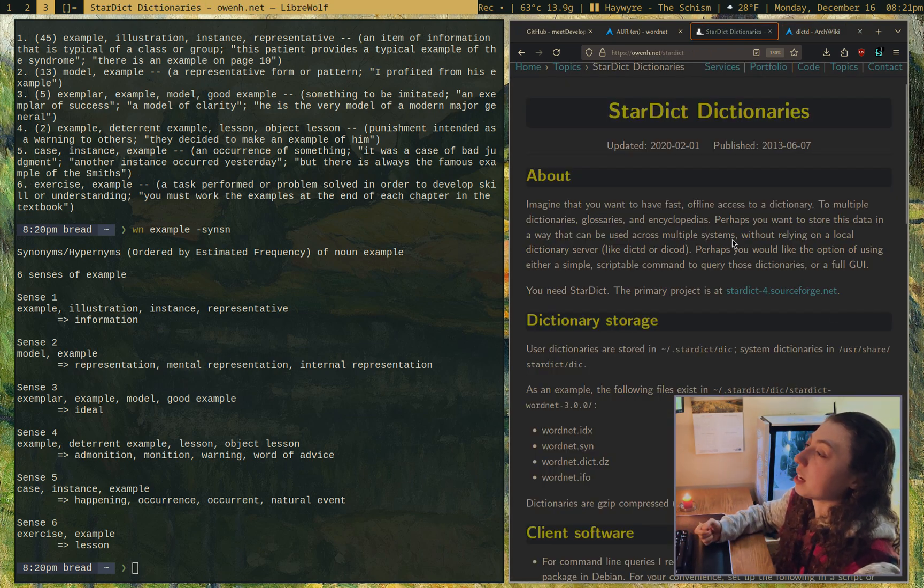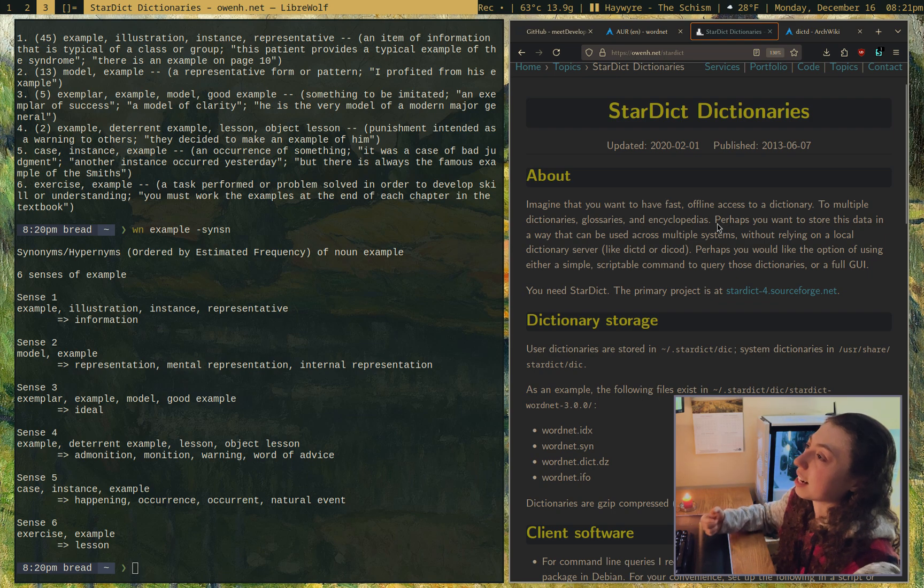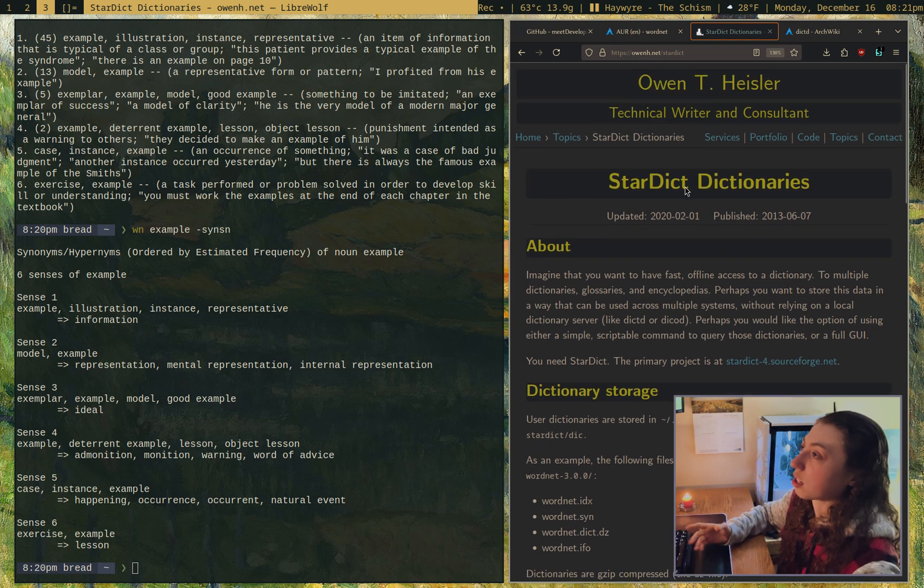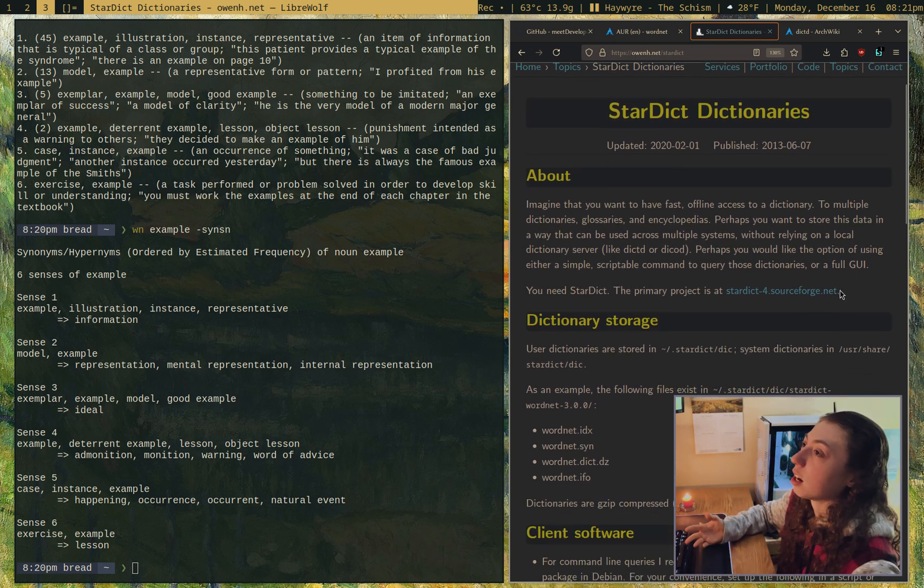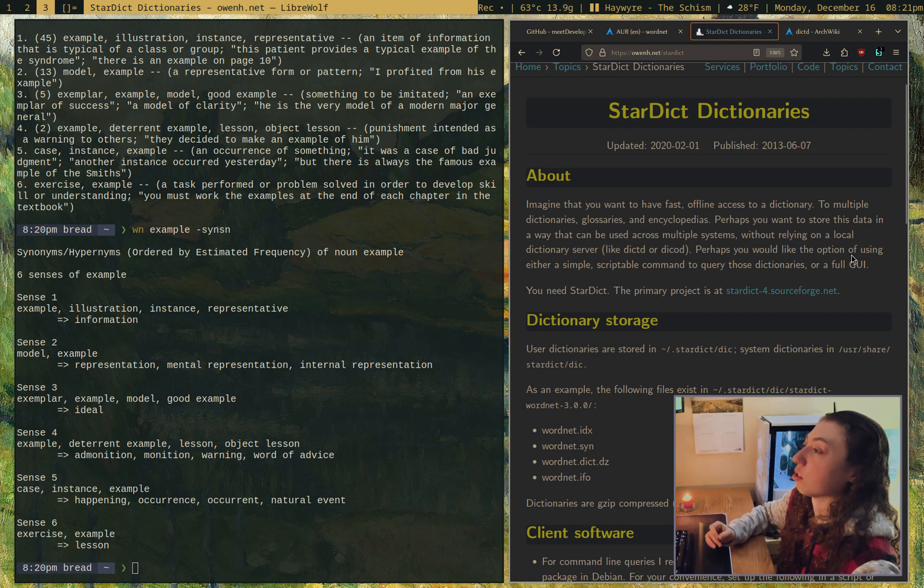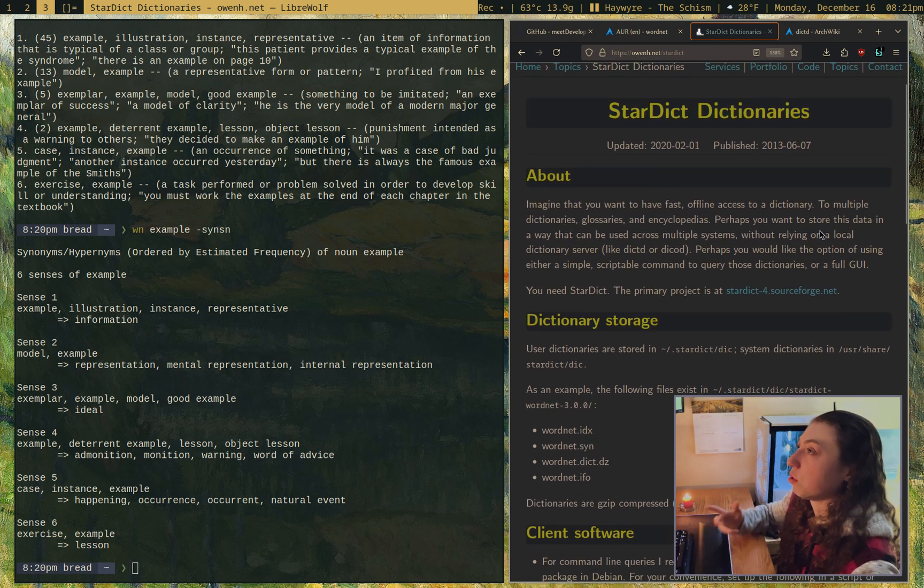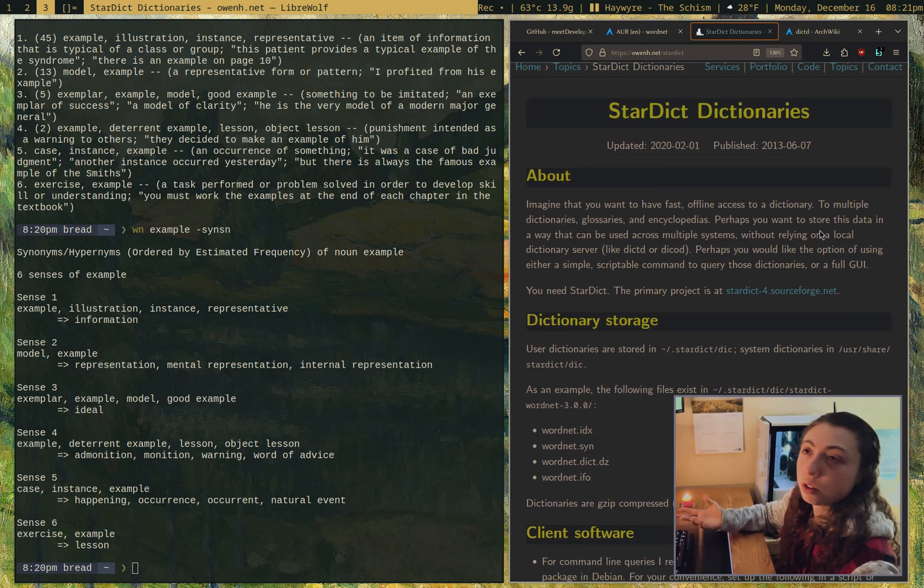Stardict would support Stardict or dictd would support dict protocol. The main difference between these two is that dictd actually runs as a daemon. This is somebody's personal site with some information about Stardict. I'm going to link this in the description because I think this is pretty helpful to get you started with Stardict if you wanted to use it.